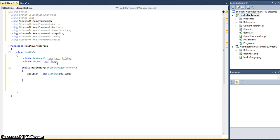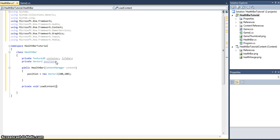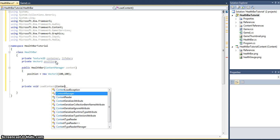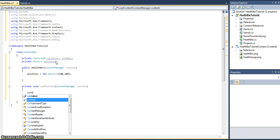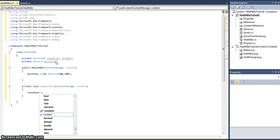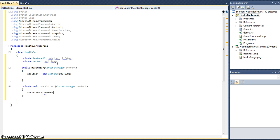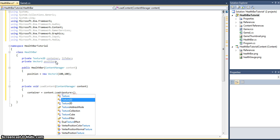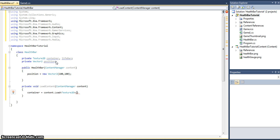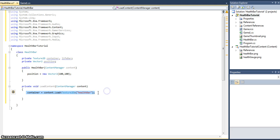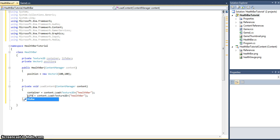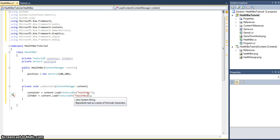Like we said, we want to be able to load the content. We've got two textures to load. Container - that is equal to content.Load, it's a Texture2D and the asset name is healthbar, no extension. Do the exact same again. That is lifebar and it is healthgauge.